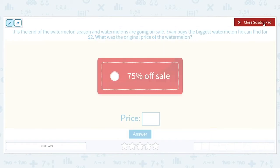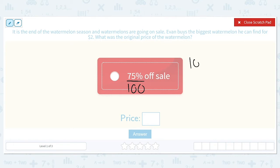The first thing we need to think about is when we talk about percentages, that means really 75 out of 100. So if something is 75% off, what was the percentage that we actually paid for it? We can do that by taking 100 and subtracting the percentage. So we really paid only 25% of the original price.